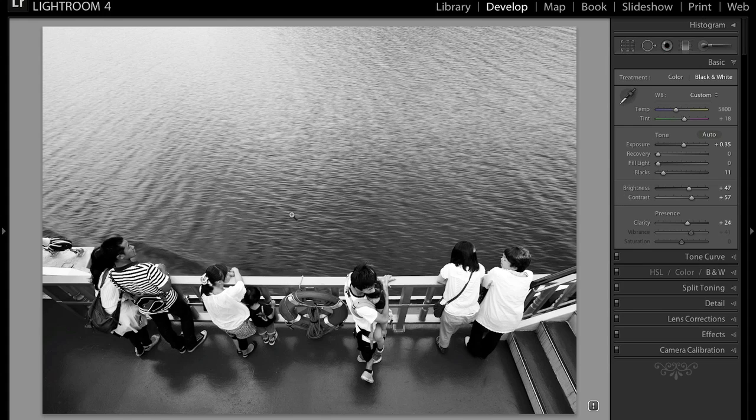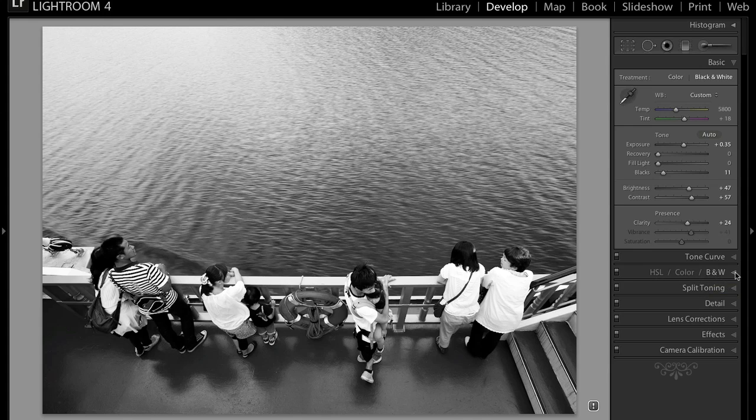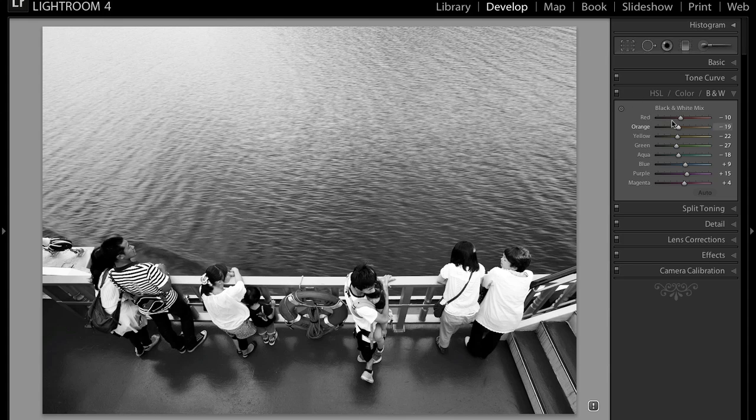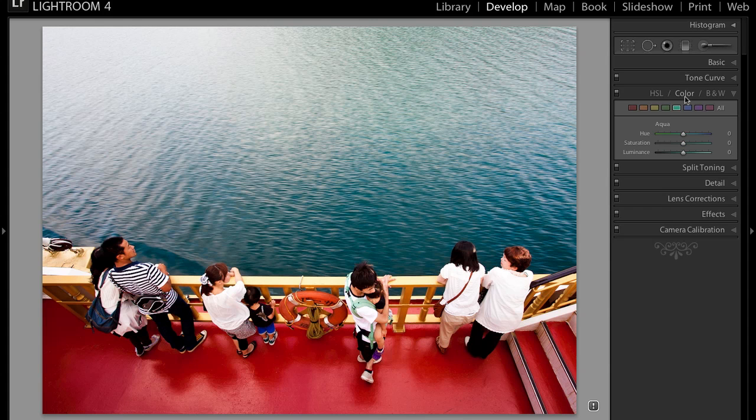So after you are content with the settings that you have made in the basic panel, you want to go down to the black and white panel in the HSL color and black and white tab. So you click that. And what you will see is a bunch of different sliders with colors. And the reason why they are separated this way is because these sliders will affect the color that was in the original colored image. So if we go back to the colored image down here,